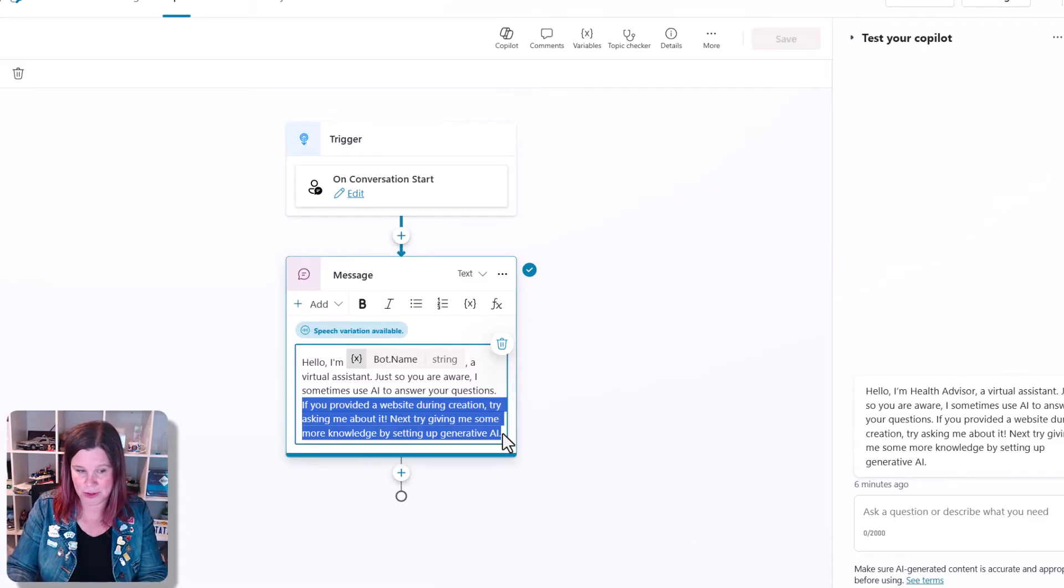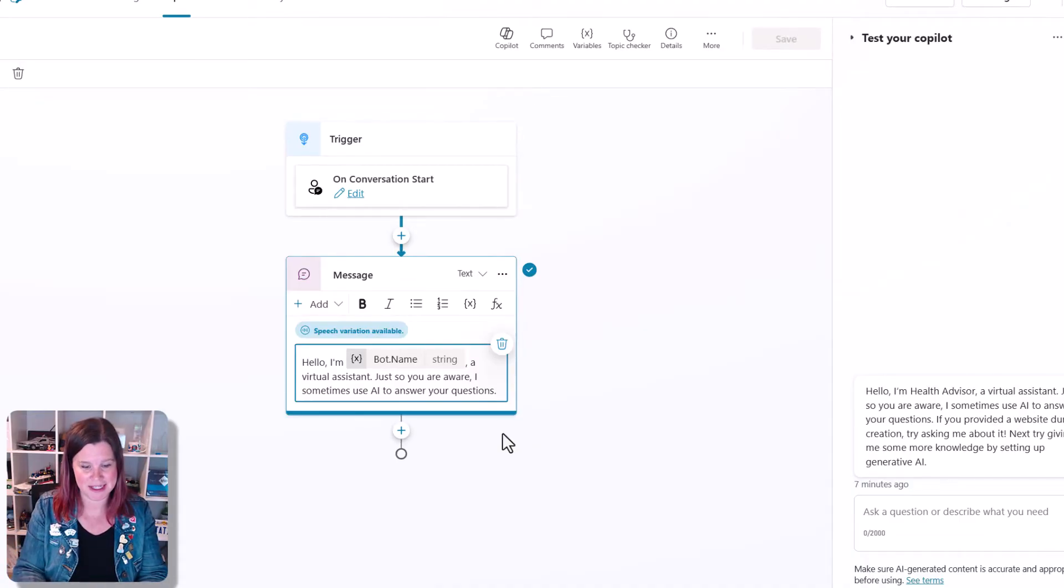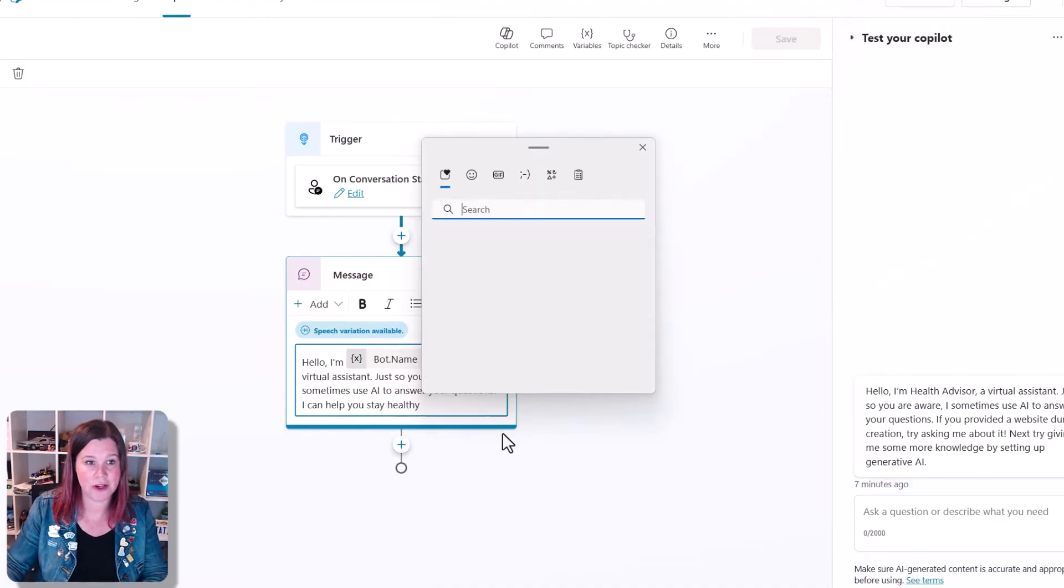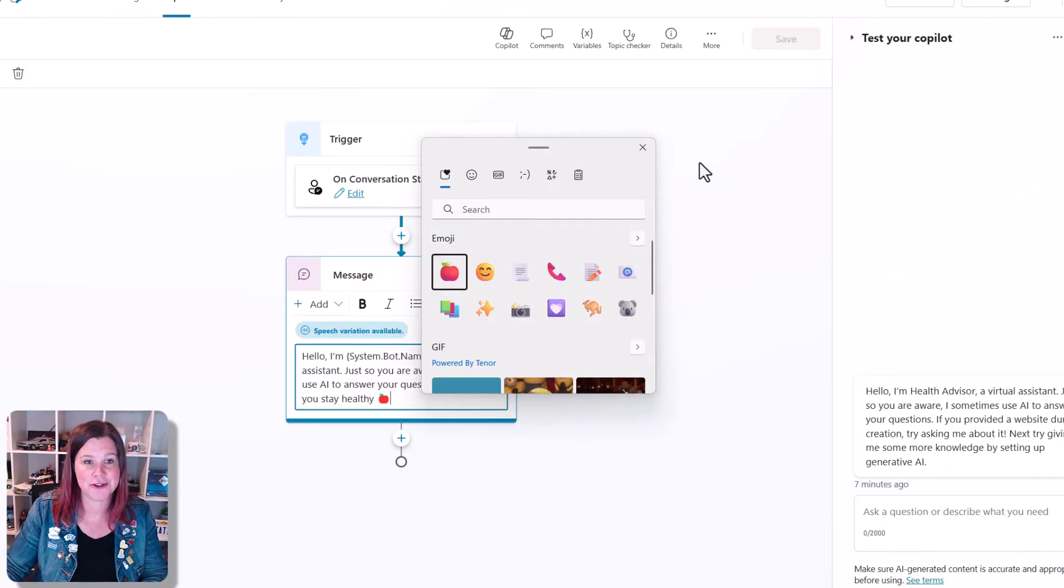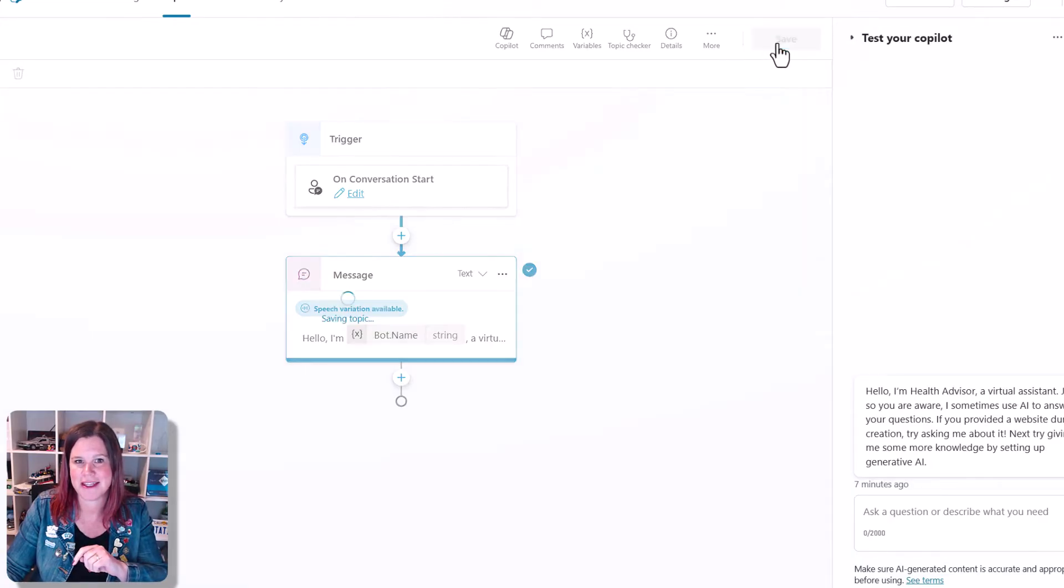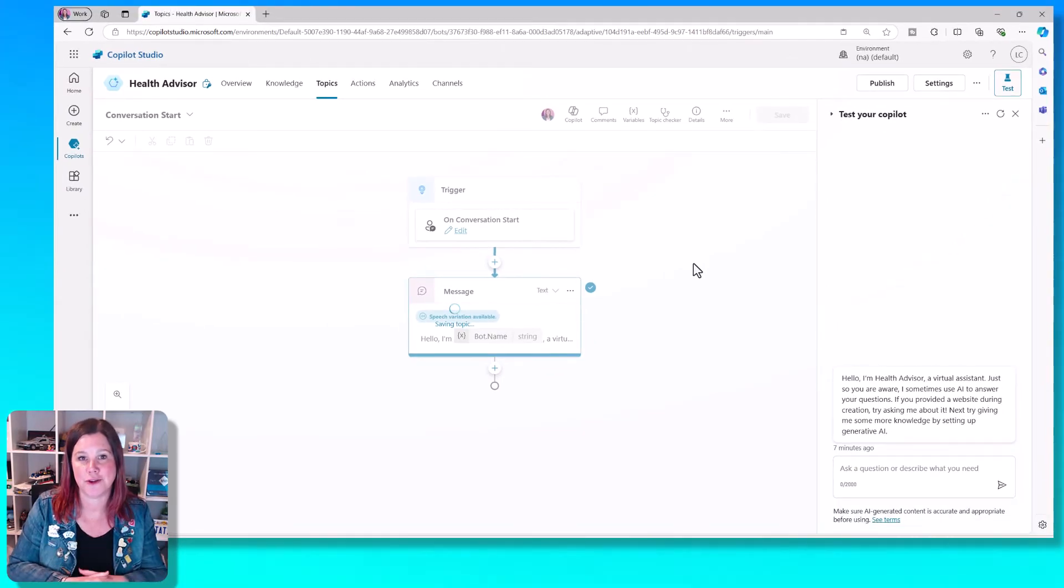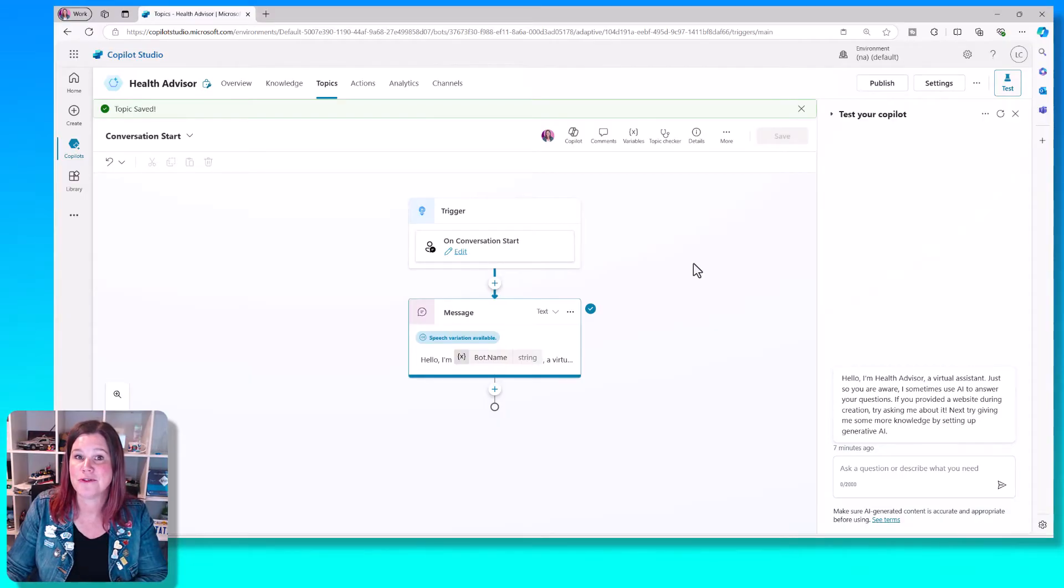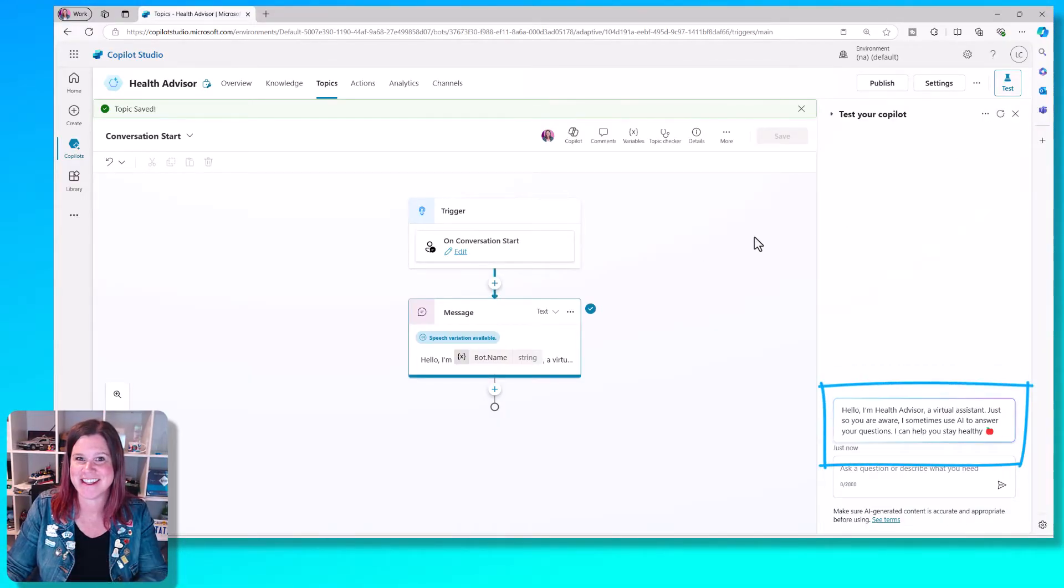So what we're going to do here is just remove that second part. You can add something in here. I can help you stay healthy, and you can even add a little emoji if you like. I'm using the Windows and period key there to bring up my emoji keyboard. So you can give it a little bit of personality. Click outside of that and then click the save button. And now your Copilot will greet the user with that new message. And you have done your first topic. Let's refresh the test Copilot here just so that you can see that in action.